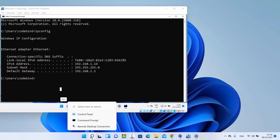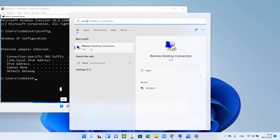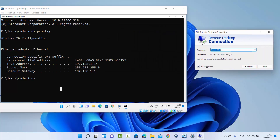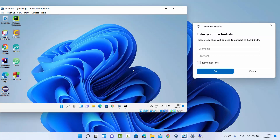On the second desktop, search for 'Remote Desktop Connection' and click on it. Once this window is open on your second Windows 11, type the IP address — in my case 192.168.1.14. In your case it can be different, so type the address shown by ipconfig. Once you click Connect, you will see a prompt asking for a username and password to log into your Windows 11 operating system remotely.